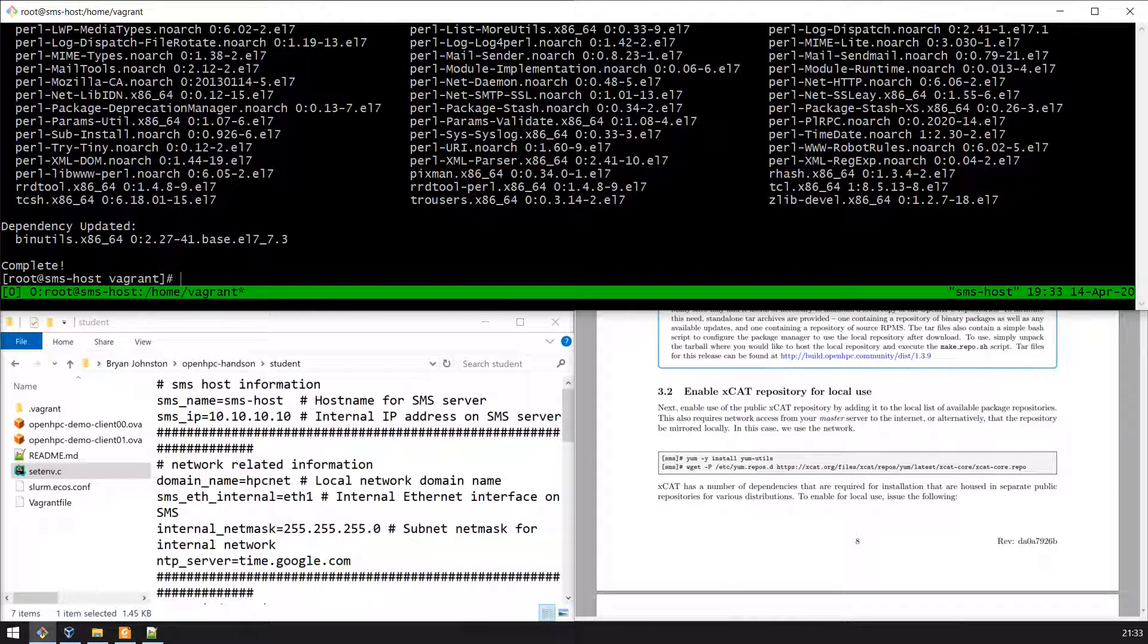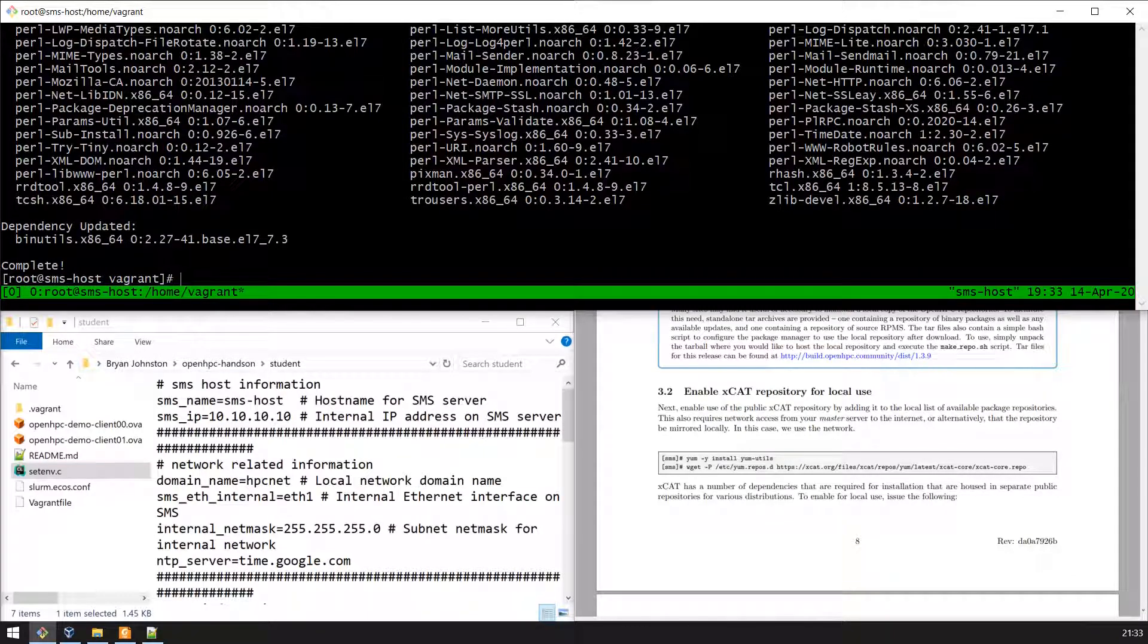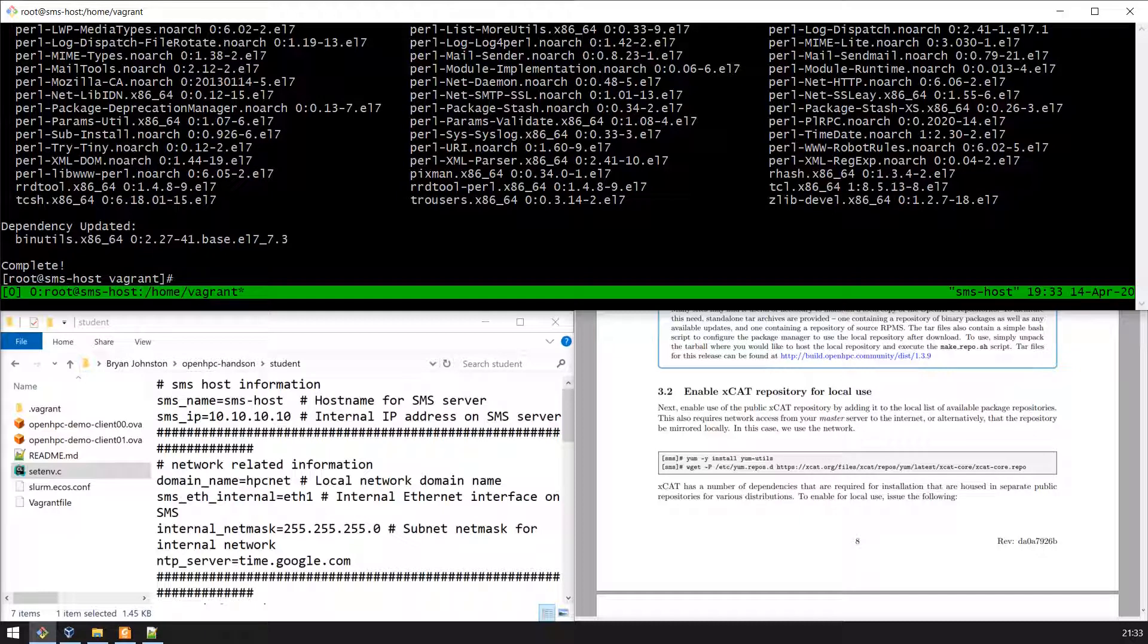Once that's done we install the XCAT provisioning system to the SMS host. The XCAT download is approximately 240 megs.